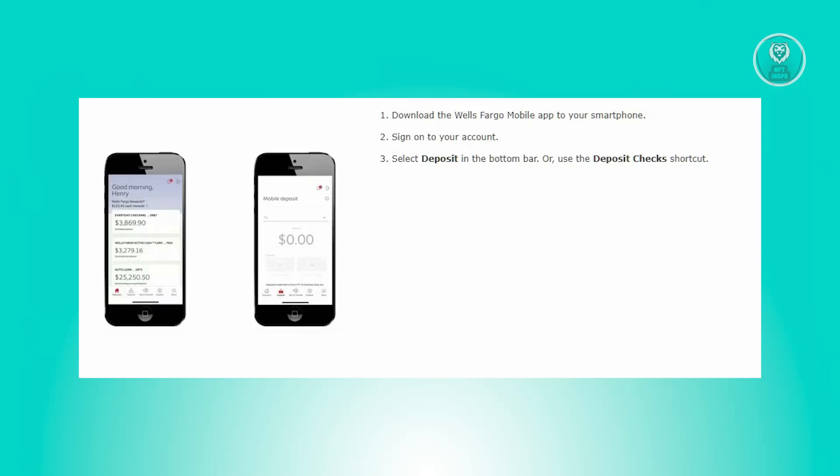First things first, you need to download the Wells Fargo mobile app into your smartphone. Now access your account by signing in and choose the deposit option from the bottom bar or use the deposit checks shortcut.